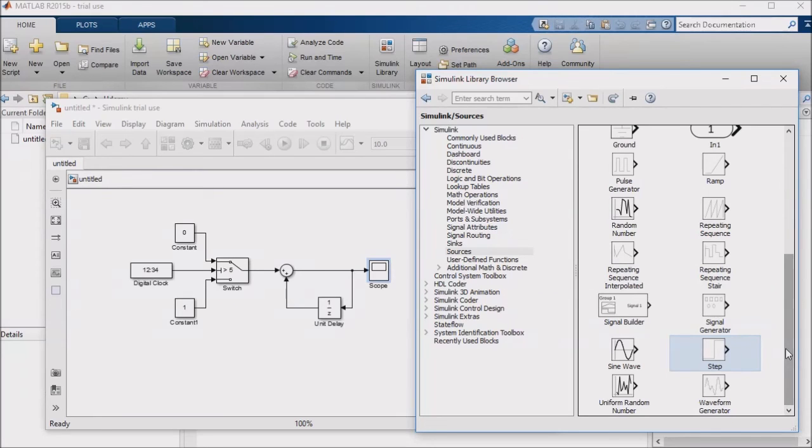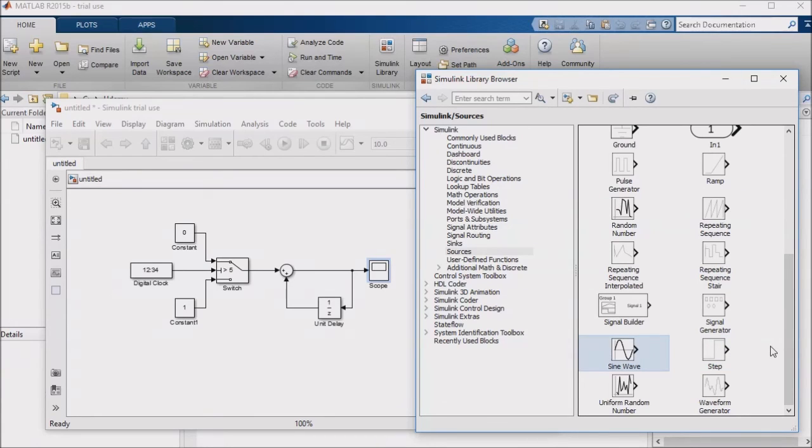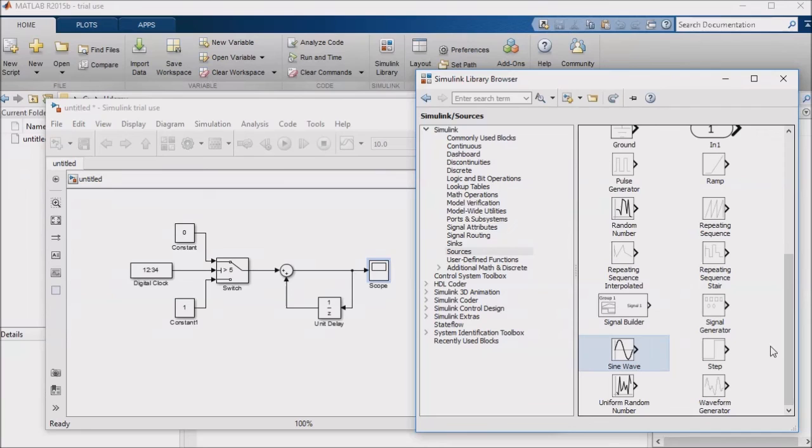The sine wave block has even more options, allowing you to use time-based values for continuous time simulation, or sample-based values for discrete time simulation. You can set your frequency, amplitude, and phase delay, which can make this block ideal for testing, among other things.